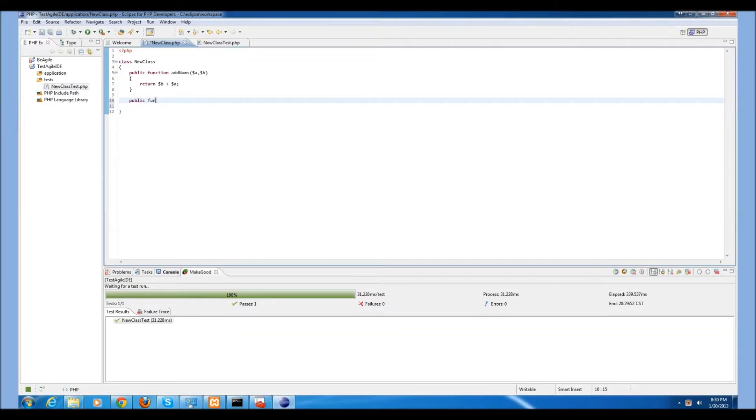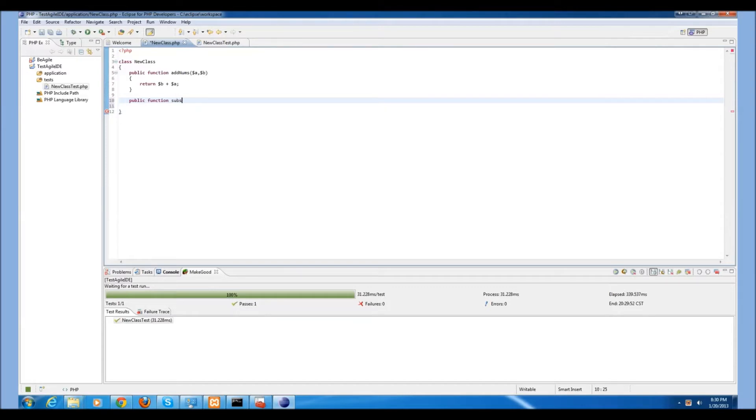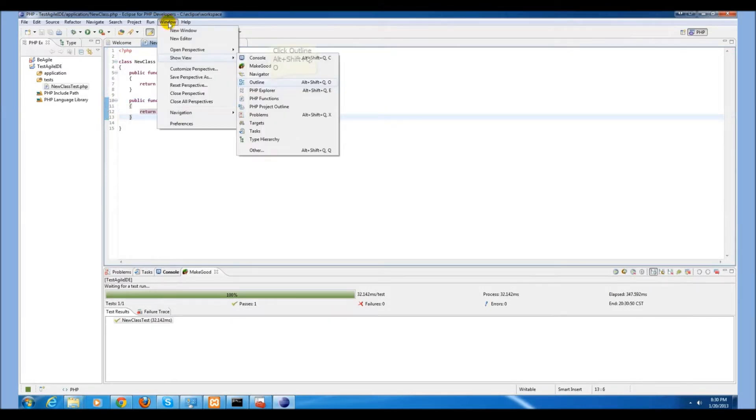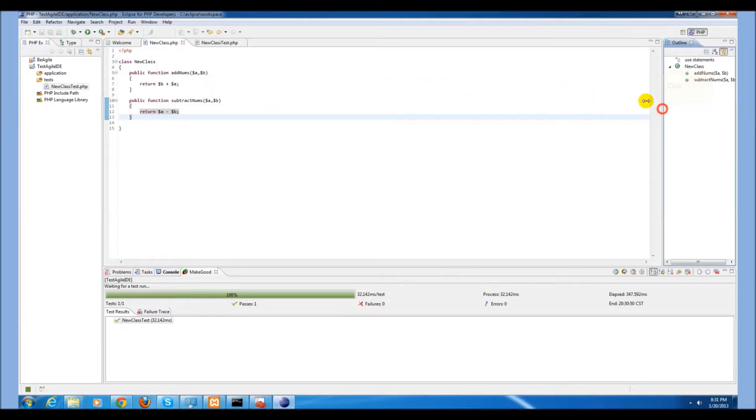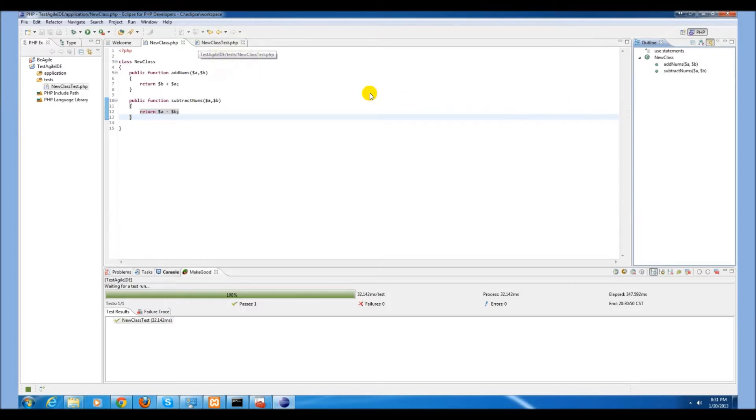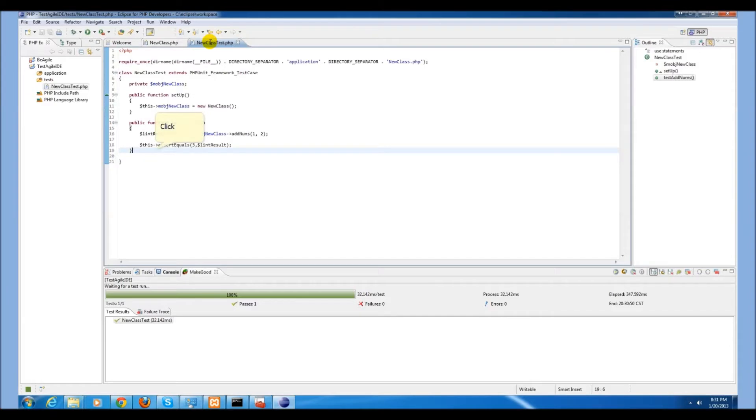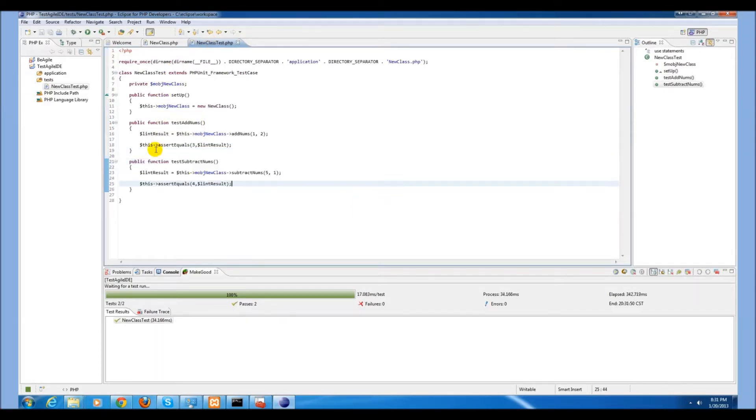For this case, we will make a new function called subtractNums. We need to go to our window to show the view outline. This will allow us to select individual functions within our class when we want to run the tests. We'll add a test function for subtractNums.